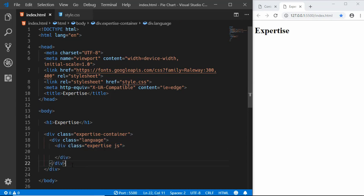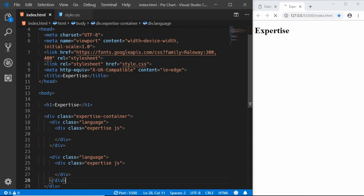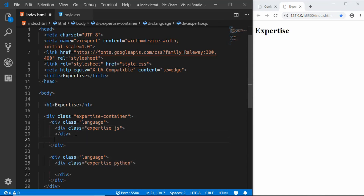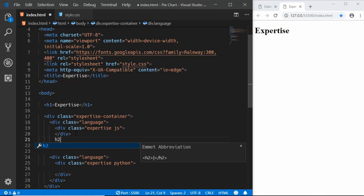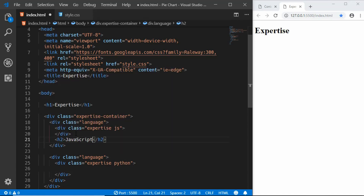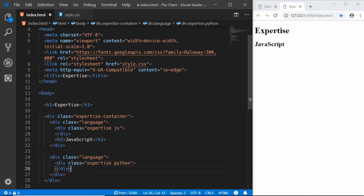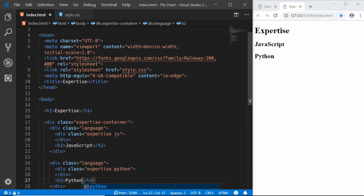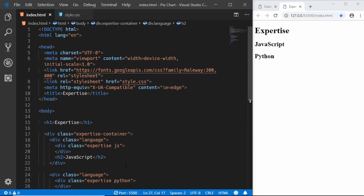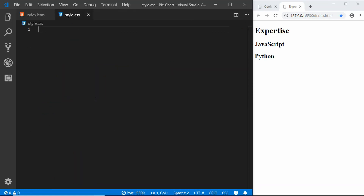We'll copy the whole language division and paste it once more for Python. I also need to add a heading inside each language div, so I'll create an h2 with the text 'JavaScript', then copy that line and paste it for 'Python'. That's basically it with our markup — now let's go to style.css and start styling the page.